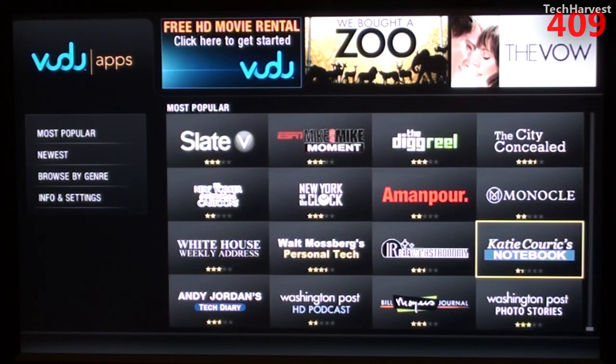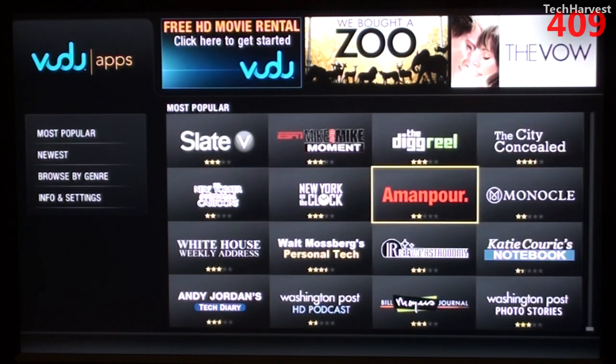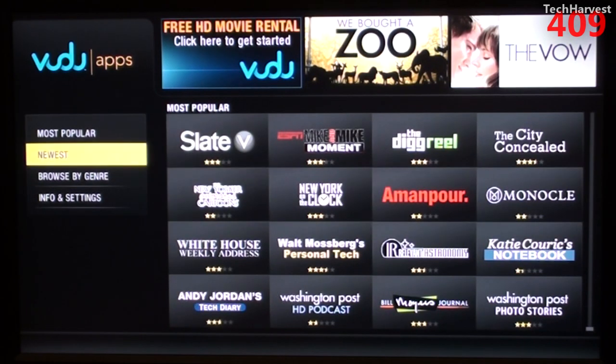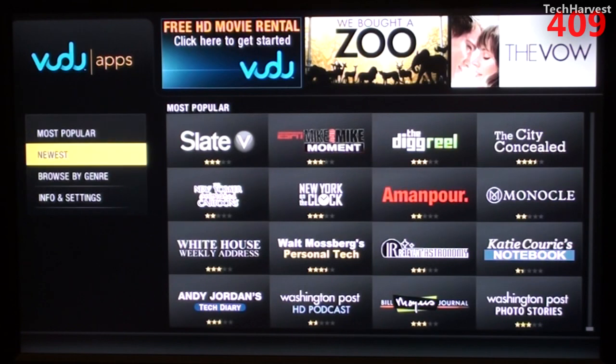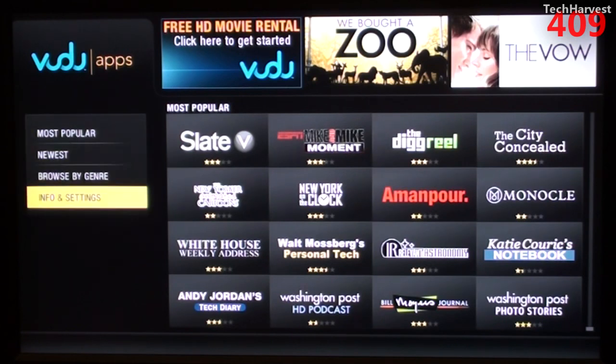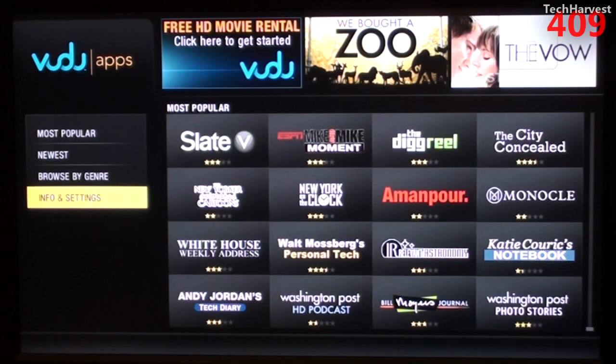So, that's pretty much all of the Voodoo apps here, and you can filter them by Most Popular, Newest, Browse by Genre, or Info and Settings. Let's go back to NetApp here.